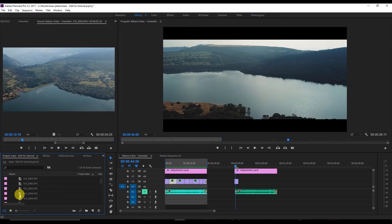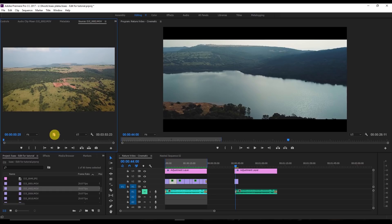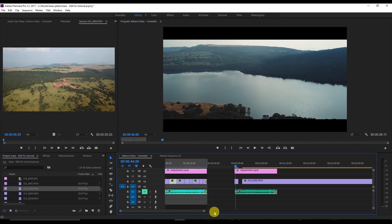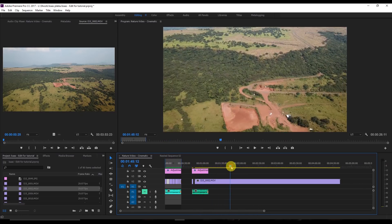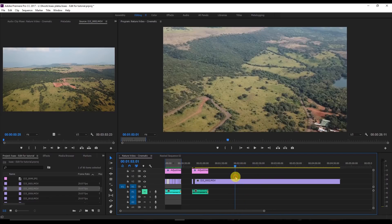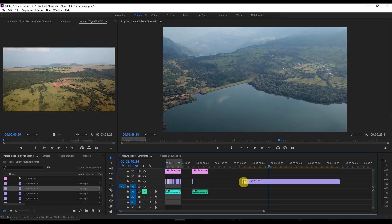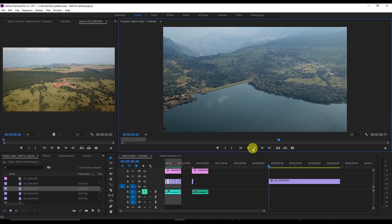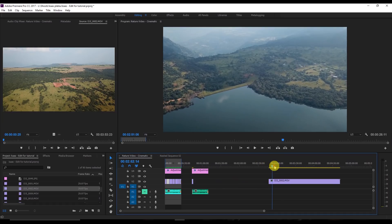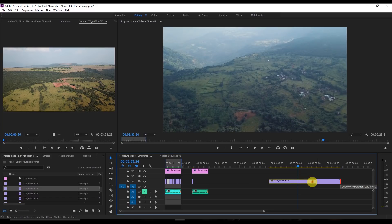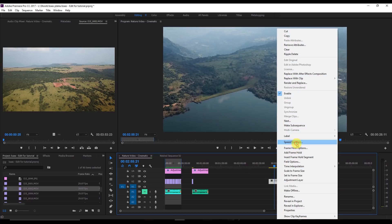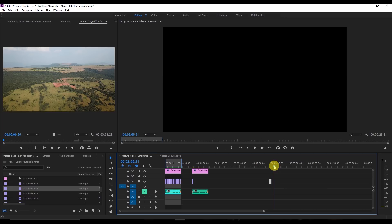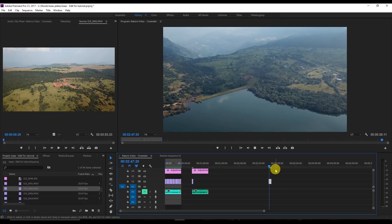Similarly, I'm going to edit the second video. I'll select the second clip, drag it to the timeline, and find which part I want to use. The footage is very slow right now, so I'm going to speed it up again — let's say to 1000%. Now you can see this video is in motion.